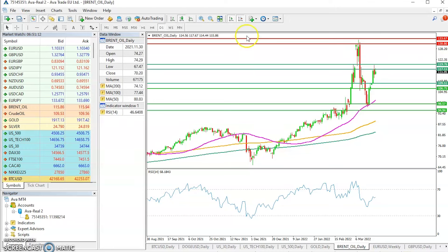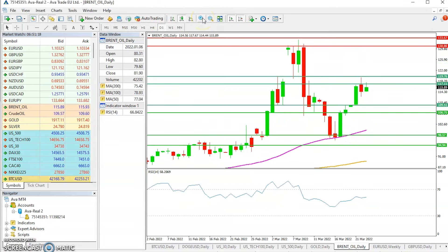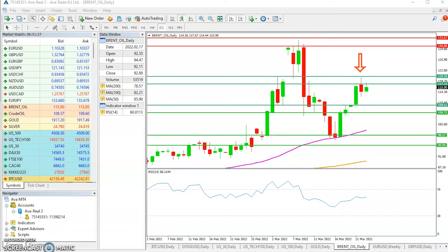The big question is: why did the retracement happen in the first place? Why have prices moved lower? This particular downward price move happened on the back of news that European leaders, or the European Union, are unlikely to embargo Russian oil. That means we will have a stable oil supply, hence we see this particular price action moving to the downside.